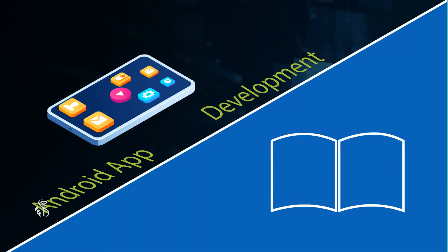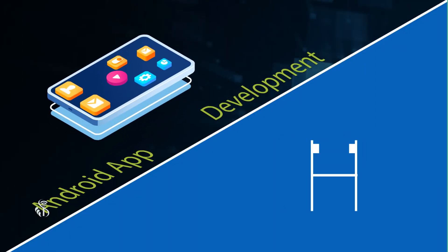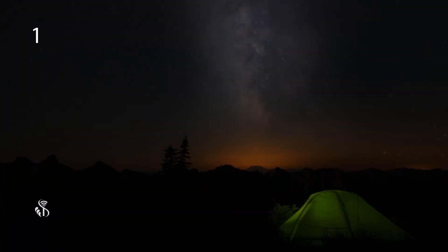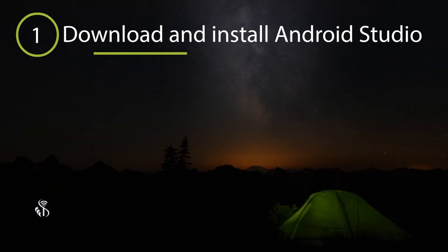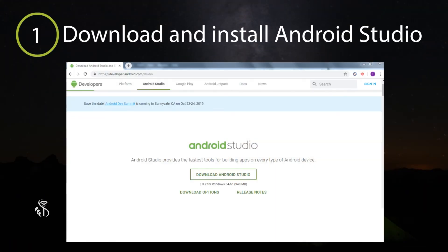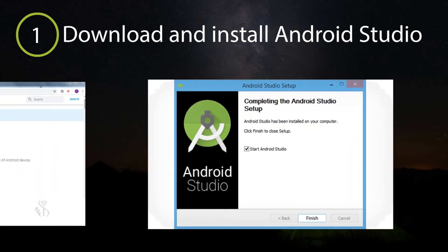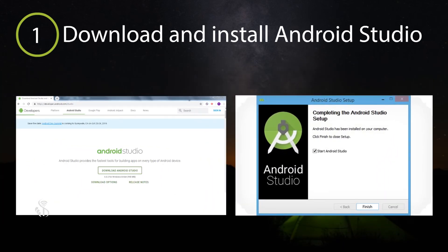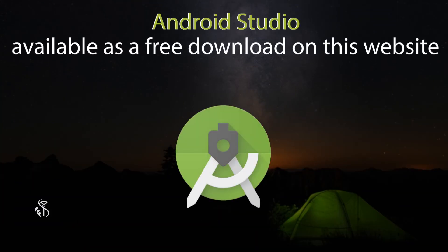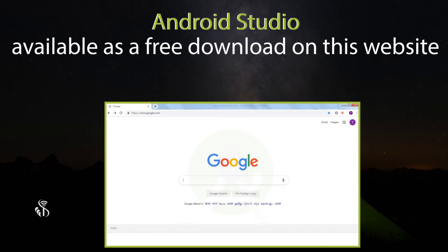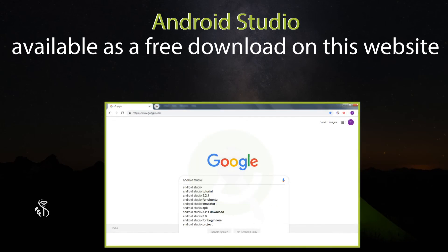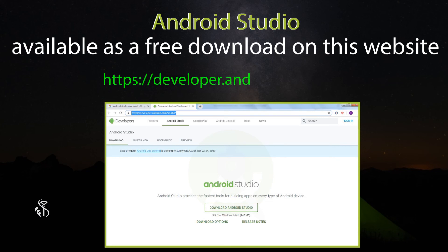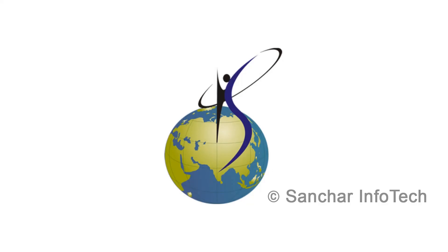Let us now learn how to create an app. The very first thing that you would need to do is to download and install Android Studio on the computer. Android Studio is available as a free download on this website: https://developer.android.com/studio/